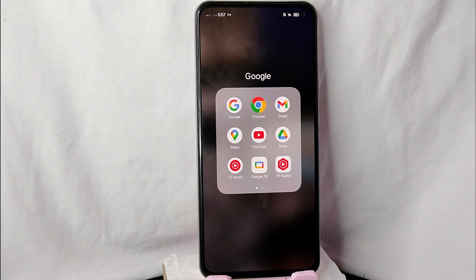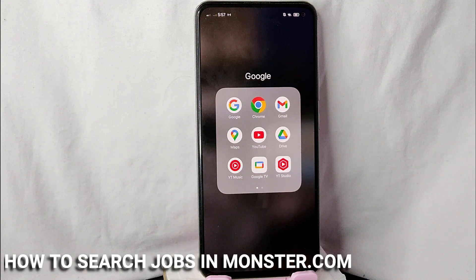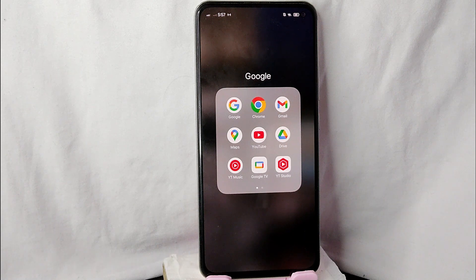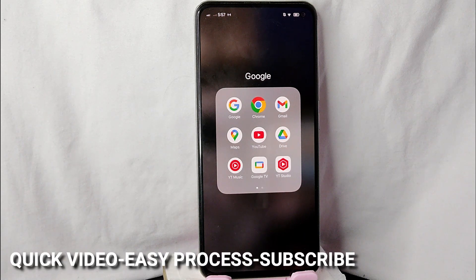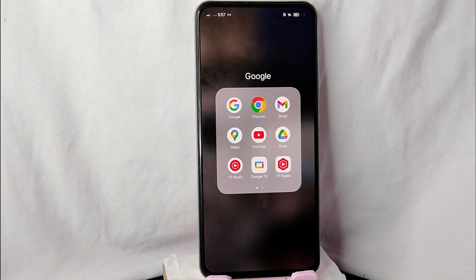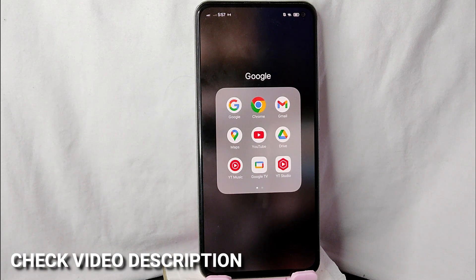Hi, welcome back guys. In today's video we are going to talk about how to search a job or title in monster.com. Maybe you want to search a job in monster.com but you don't know how, so today I am going to show you how to search a job in monster.com.